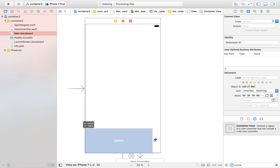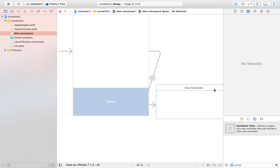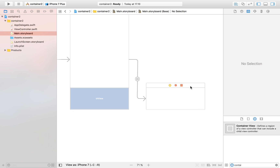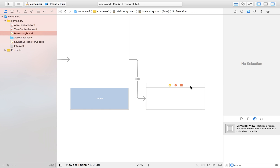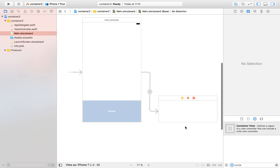So I'm going to drag in a container view and set its height approximately like this. What I'm going to try to do is make my own tab bar controller, or at least something very similar. As I drag in this container view, I get a second view controller. This second view controller works as a completely normal view controller — the only difference is that you can display it over another view controller.